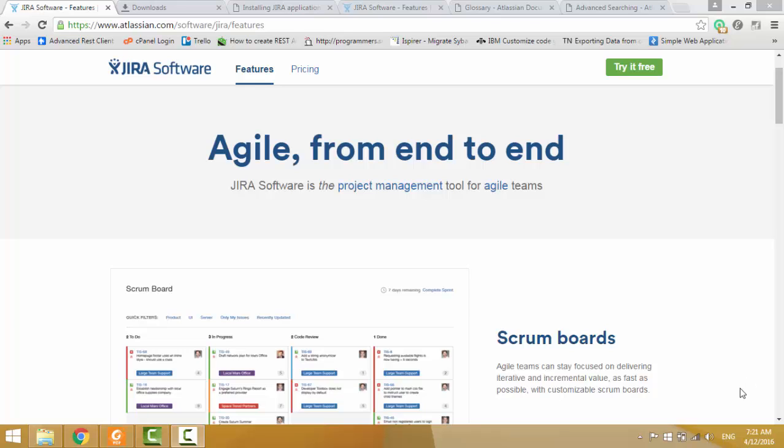Hi, I am Hasika. Today I am going to talk about JIRA software. First we see what is JIRA.